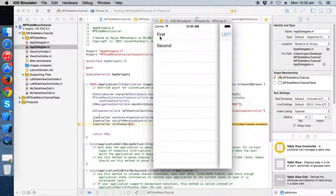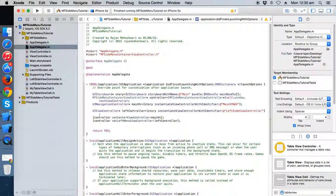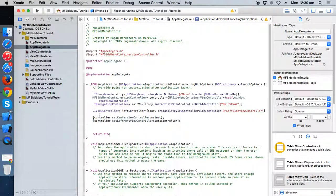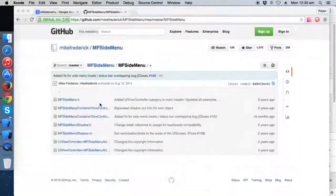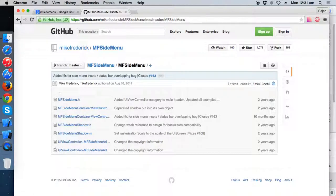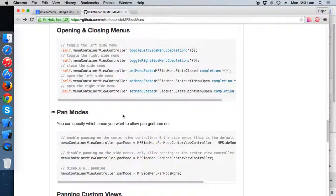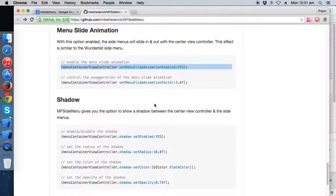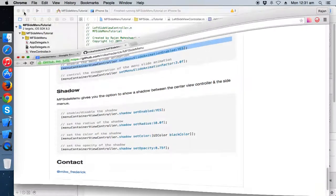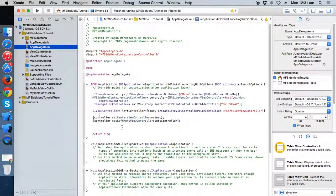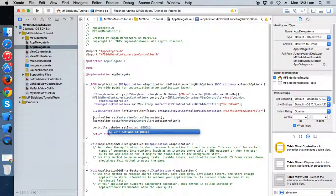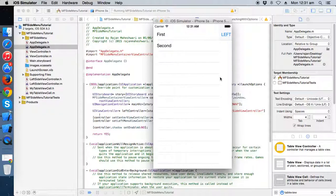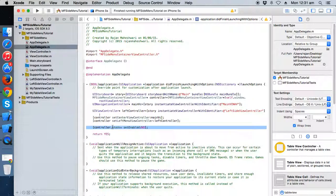Sorry, that's not the right method — it's not like that. Go to the app delegate and write: anime dot shadow set enable to no. When you write no and run it again, you'll see no shadow here, so there's no distinguishing part between the controllers. You can play with shadows as you like.